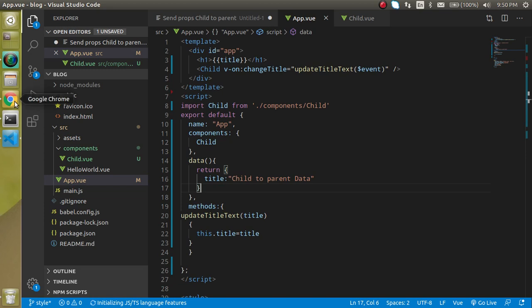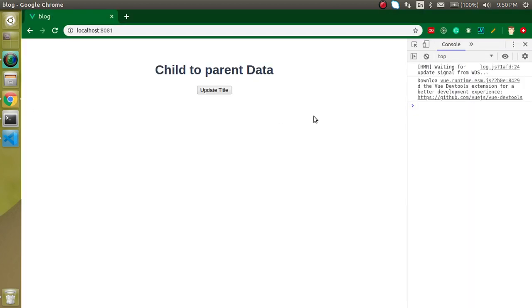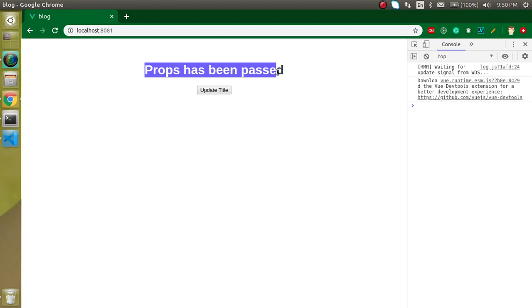So I hope this event should be called. Let's click on it. And you can see that data is coming from the child component.